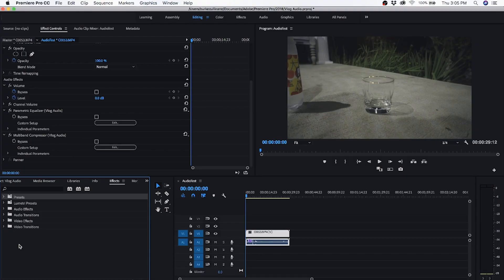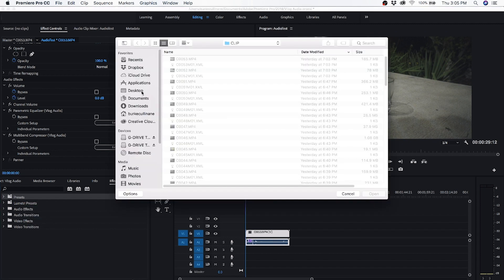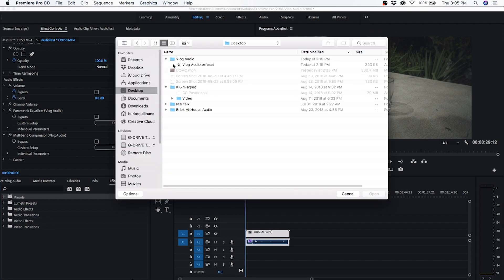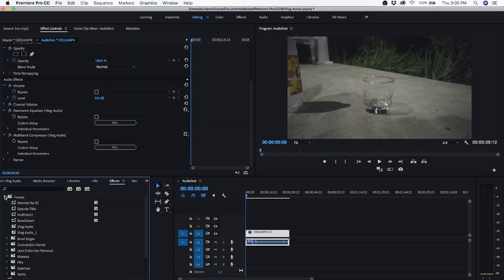Now if you want to import that preset that I created, come over to your presets folder, right-click, click import preset, and find out where you have it. I saved it on my desktop under vlog audio. Just select that, click open, and you're good to go. Rode VideoMicro, compression, and EQ — that's really going to improve the audio quality in your videos.